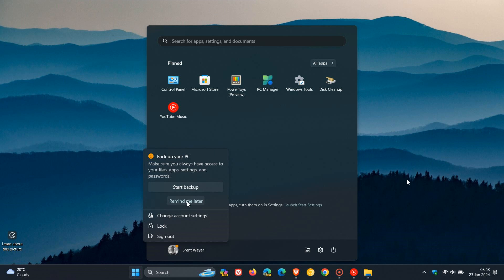Now if you do find these notifications quite annoying, like I am, then just a quick video to show you how you can actually turn this feature off.